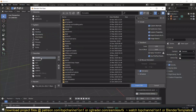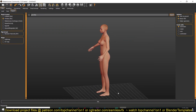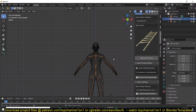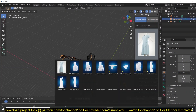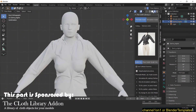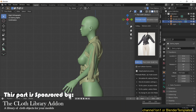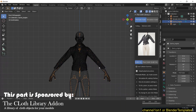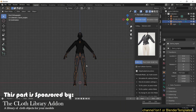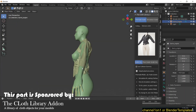My second add-on is the Cloth Library, which is a pack of clothes for your assets. When I created these add-ons I wasn't very sure how useful they would be, but now that I'm using them it's kind of difficult for me to do anything without them in my workflow — they're really speeding up my work.